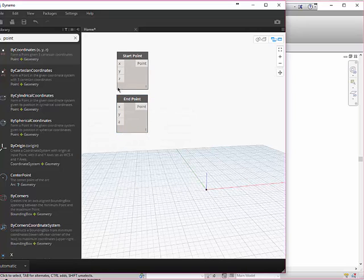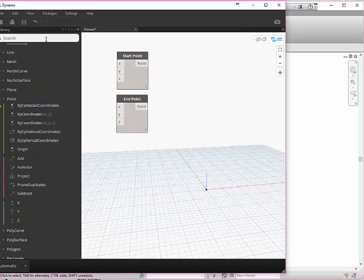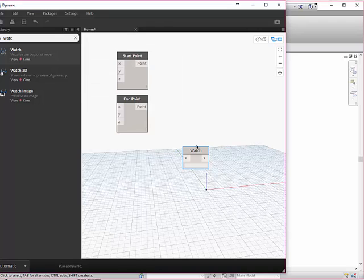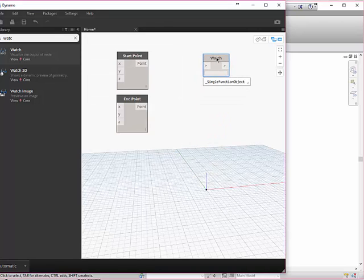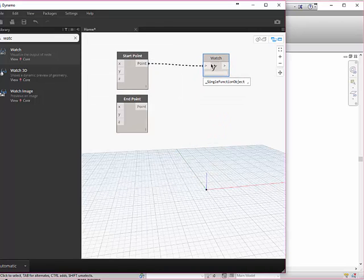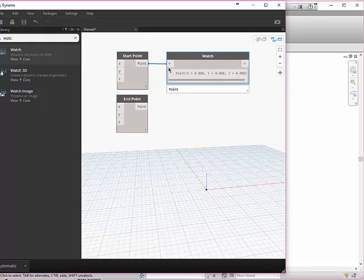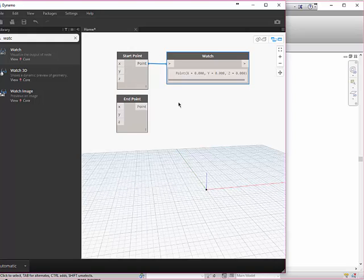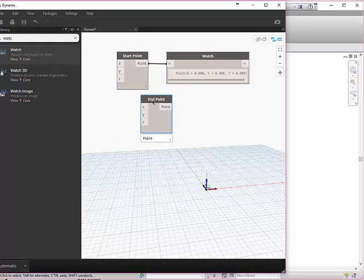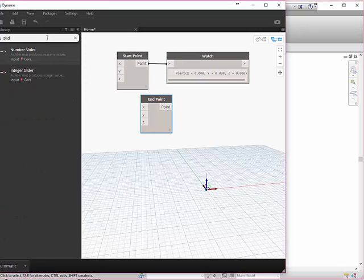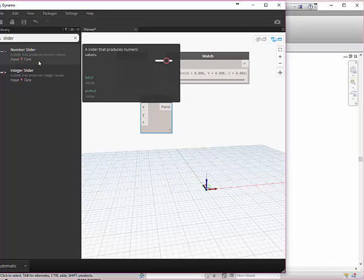Something else I can do is use the watch command. That watch command basically tells me what values this currently has by wiring this over here and clicking on that input. Then it says this point is currently zero comma zero comma zero. But I want to change my endpoint because I can't really make a line if I have the same endpoint as my start point.